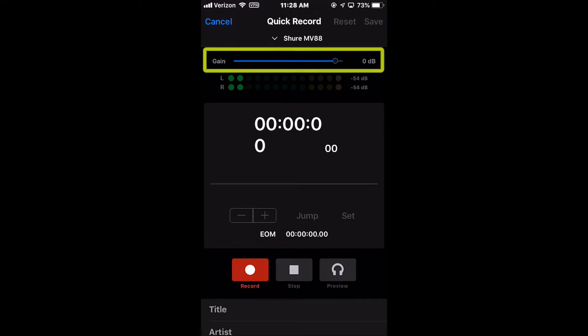The Gain Adjust is a blue sliding cursor which allows you to adjust the level of audio input. By default, this is set at 0 dB.